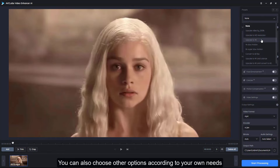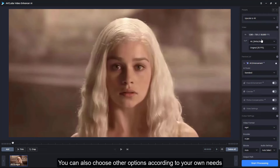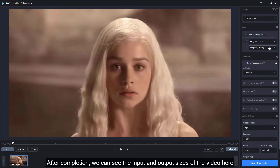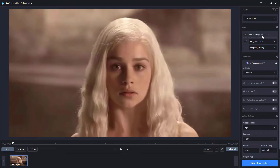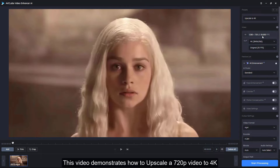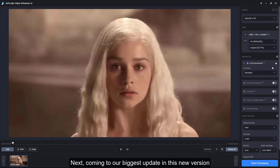You can also choose other options according to your own needs. After completion, we can see the input and output sizes of the video here. This video demonstrates how to upscale a 720p video to 4K.